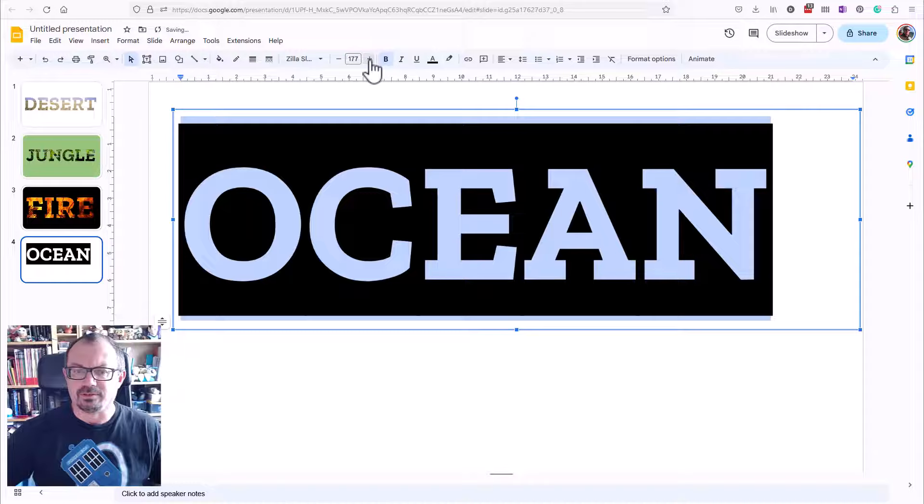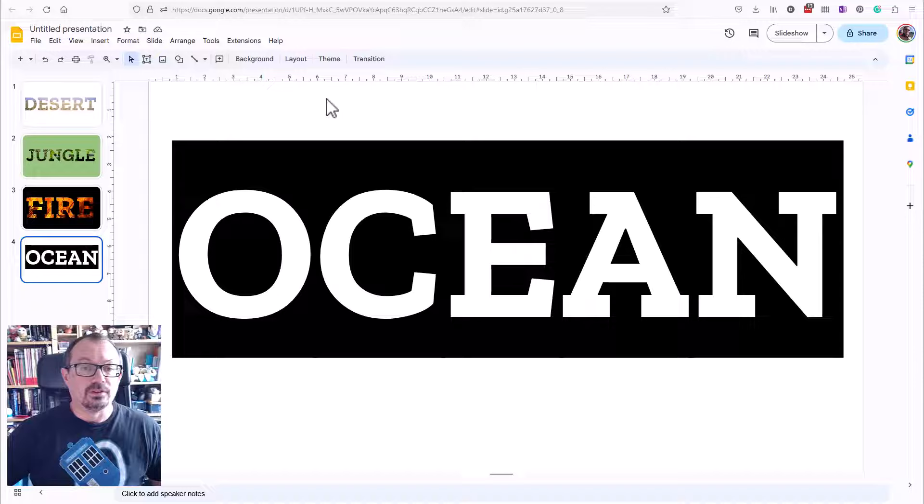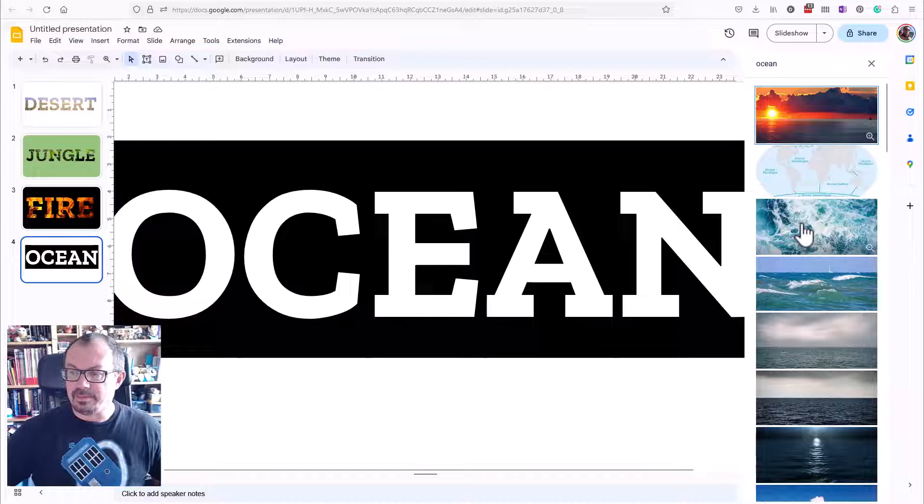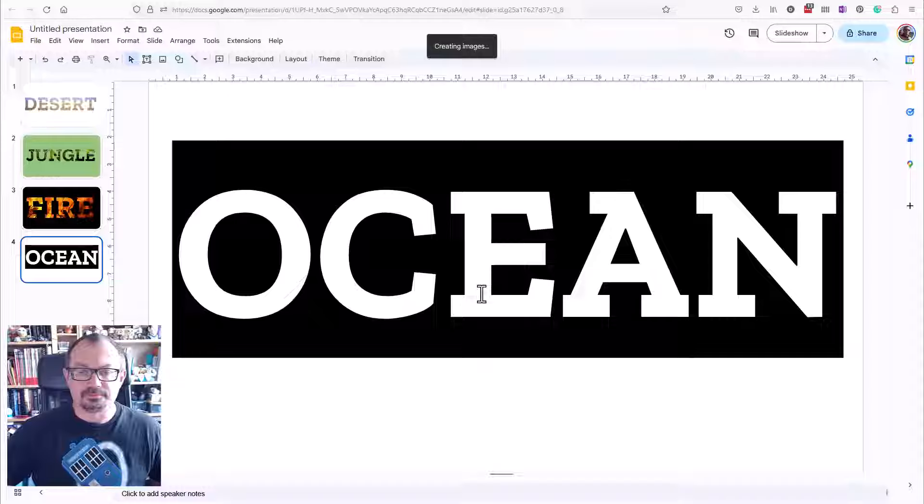What I'm then going to do is insert an image. So I'm going to go insert, image, search from web. Little box will pop up on the side here. I'm going to choose the word ocean. Let's do a search. Let's look down through here. Maybe that one looks quite nice. Let's click on ocean and insert, and it'll put the picture on top.